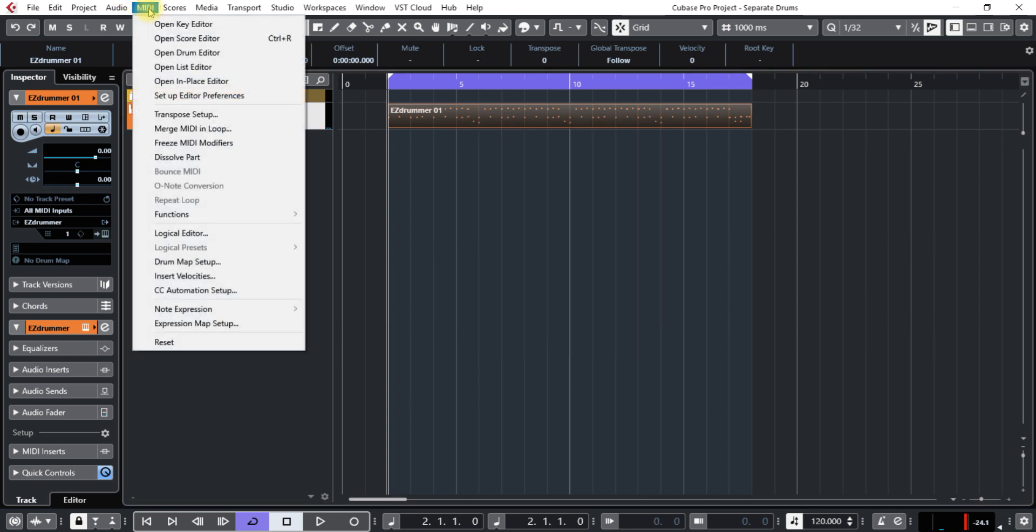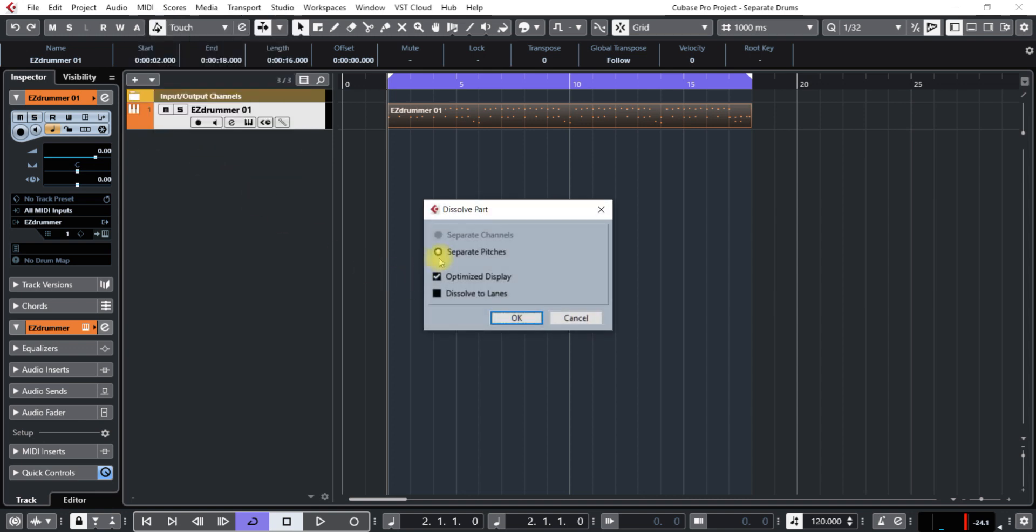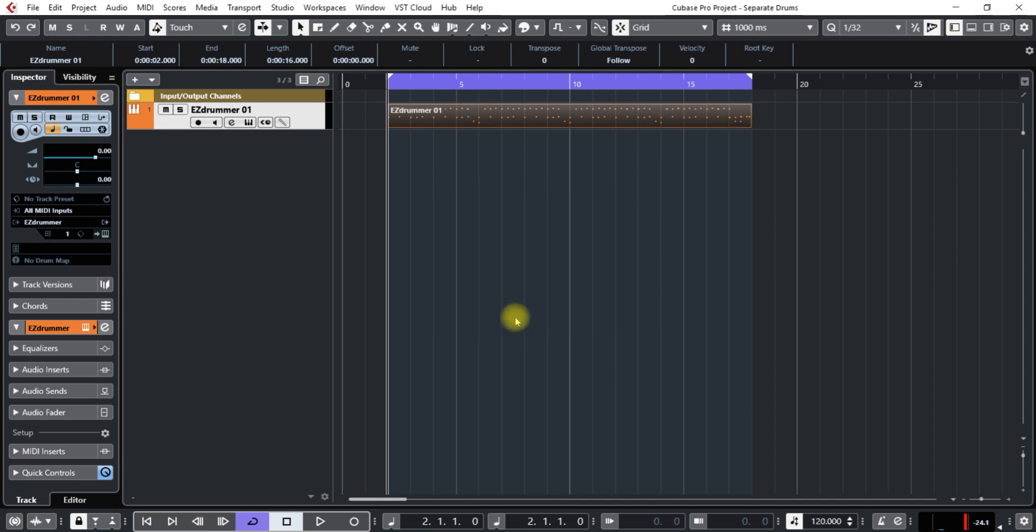It's going to separate the pitches. For Optimize Display, just keep that one checked. Click OK, and it's going to take a little while for it to separate everything.